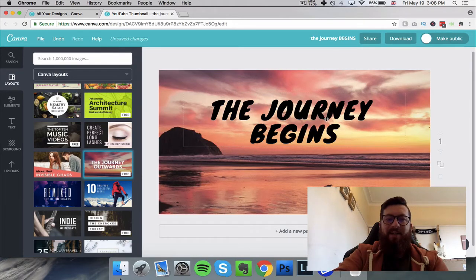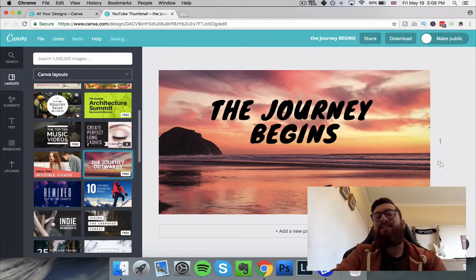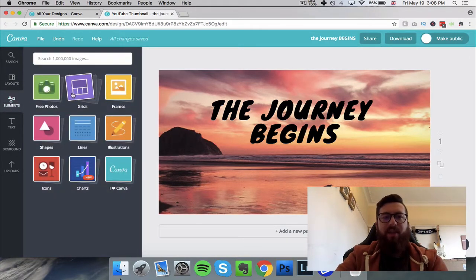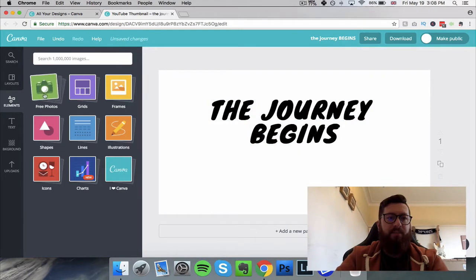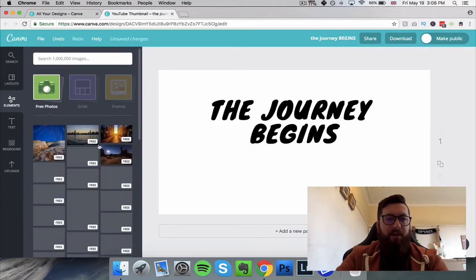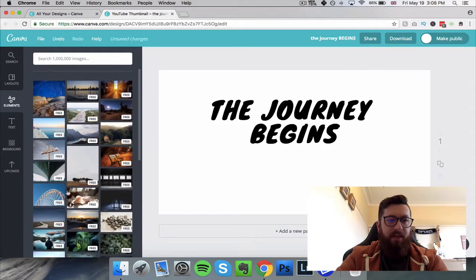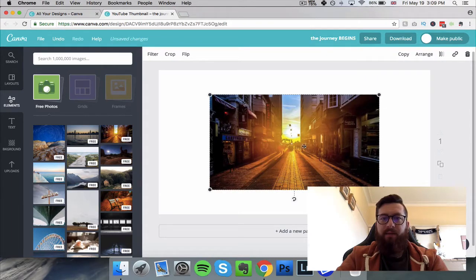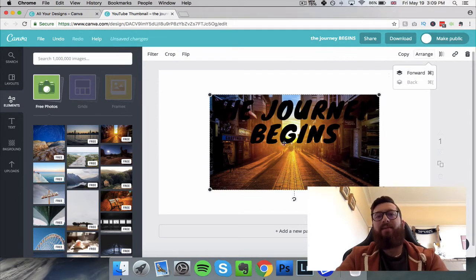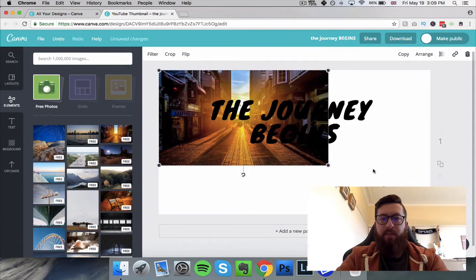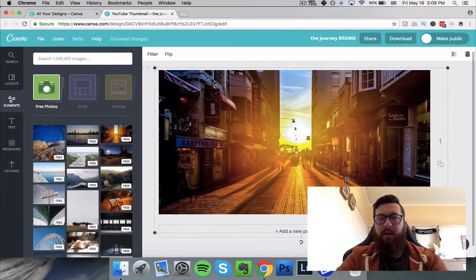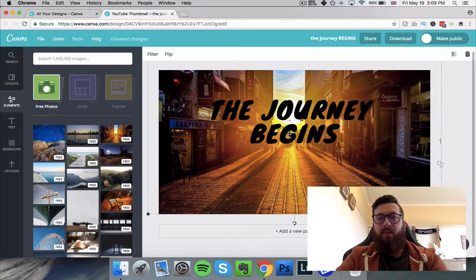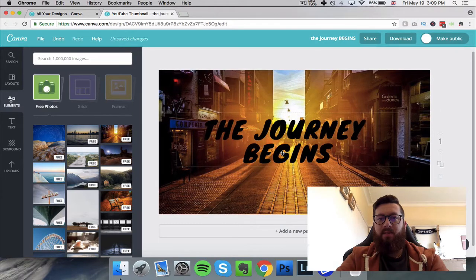In addition to editing existing elements, we can find other things. For instance, delete the current picture and browse free photos in the Elements section. We can flip through and choose a photo, place it on the canvas — if it lands on top of text, click 'Arrange' and send it to the back. Then drag it into position using the corner arrows to resize, and bring the text down to the center.